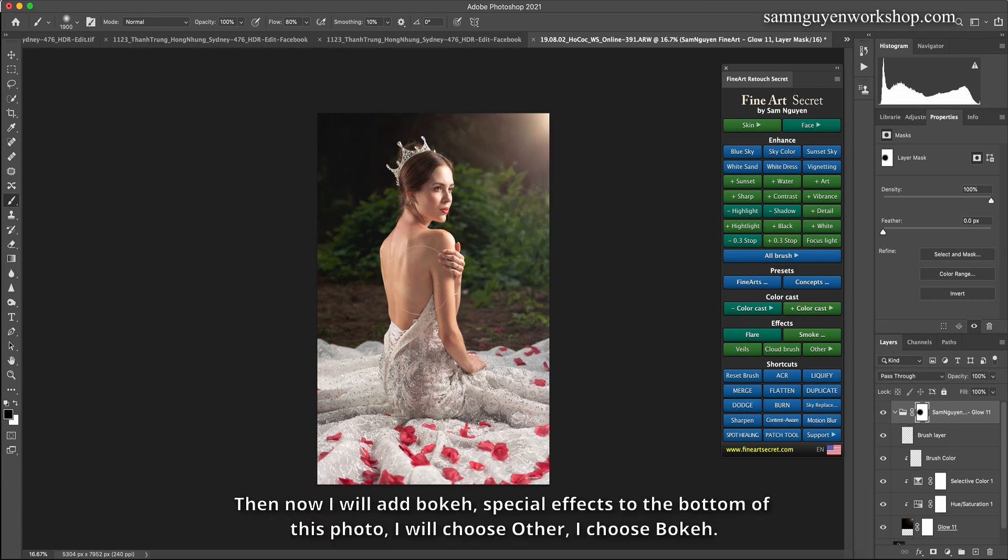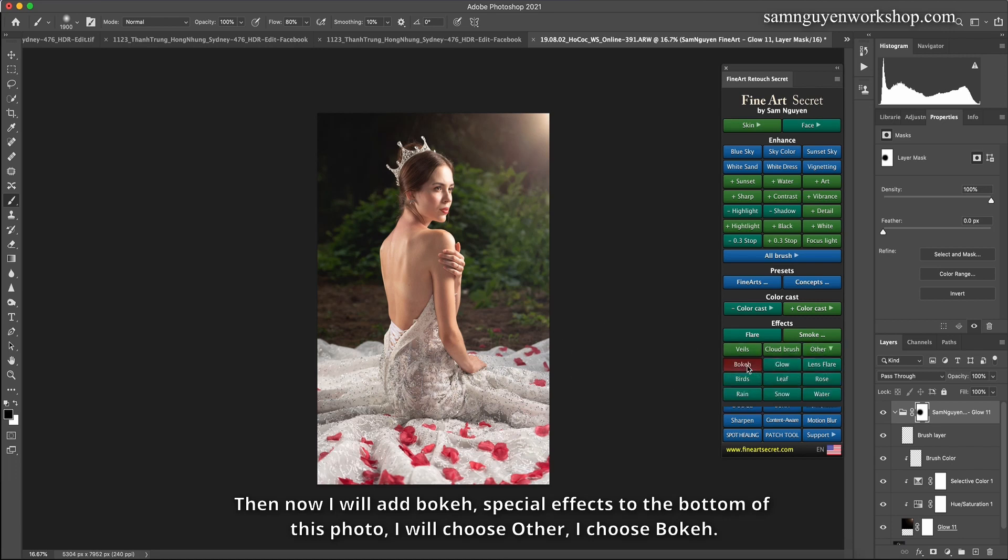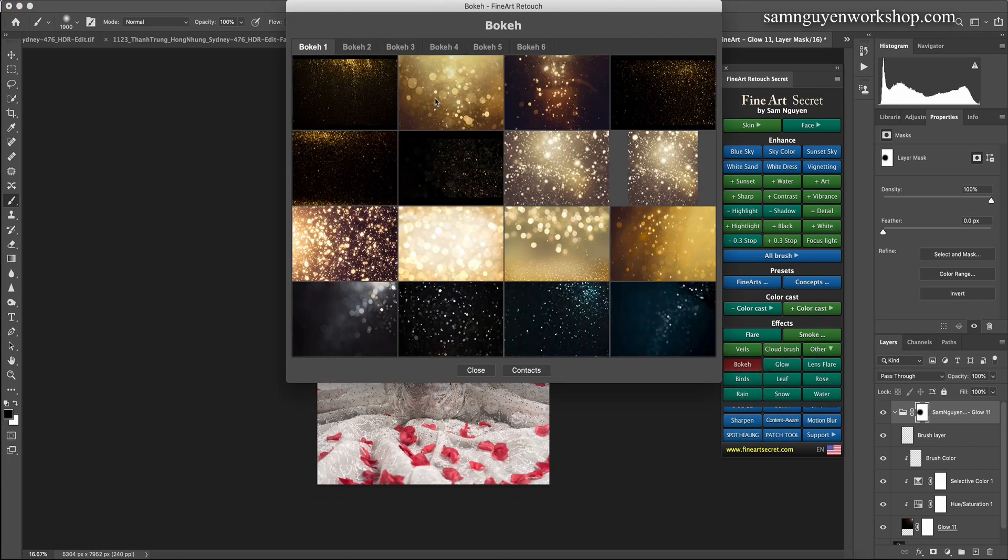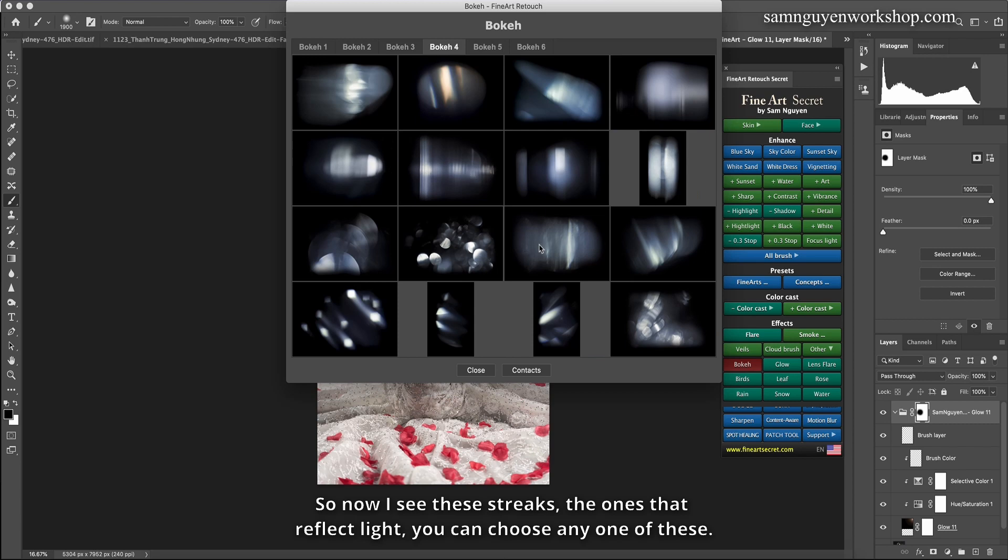Then now I will add bokeh special effects to the bottom of this photo. I will choose other, I choose bokeh. So now I see these streaks, the ones that reflect light. You can choose any one of these.